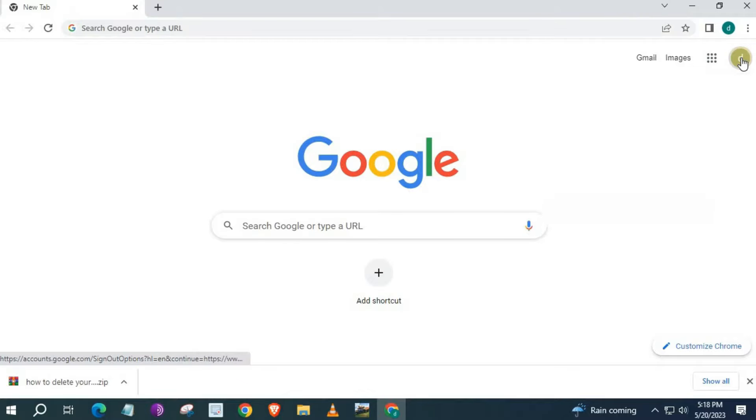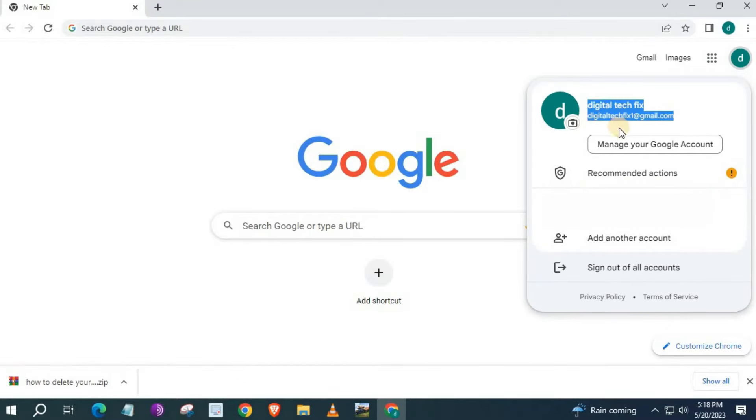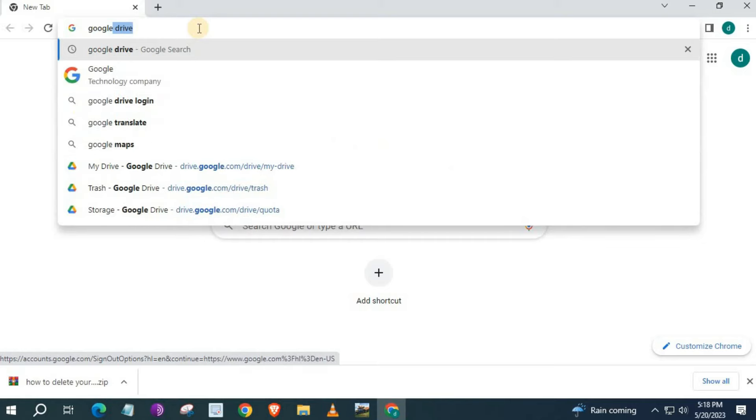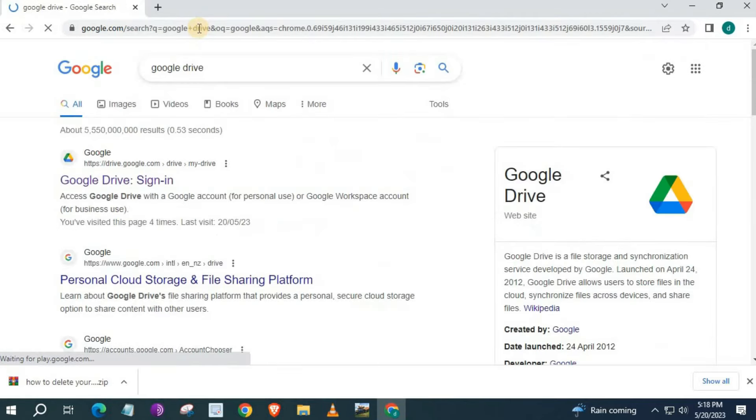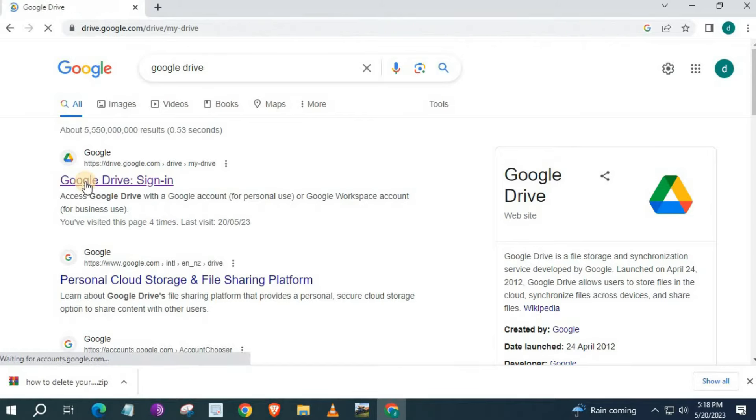Make sure you have a current Google account, or else you won't be able to access Google Drive. Go to the search bar and type Google Drive. Push on this first link here, Google Drive Sign In.